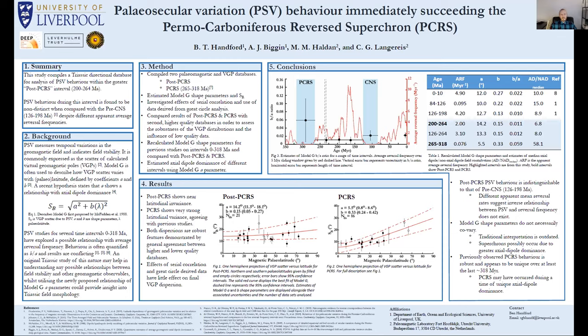Finally, it seems that the PCRS is a unique time interval over at least the last 300 million years regarding PSV behavior. Estimates of the Model G parameters are very different and statistically distinct from times of reversals, and using the power law associated with Model G's A parameter suggests a time of unique axial dipole dominance. This may be responsible for its extended duration compared to the CNS, or may be an artifact of the longer supercron.